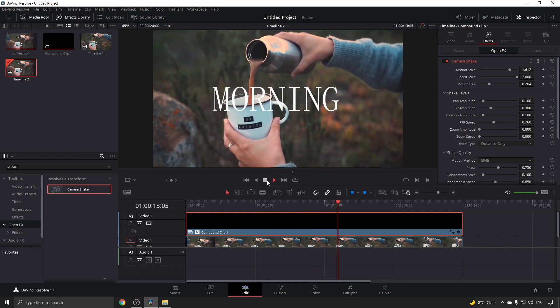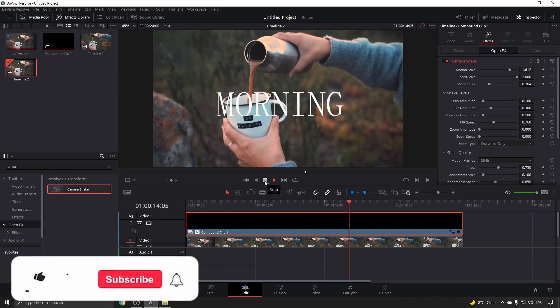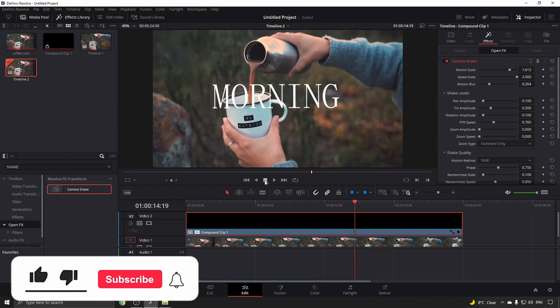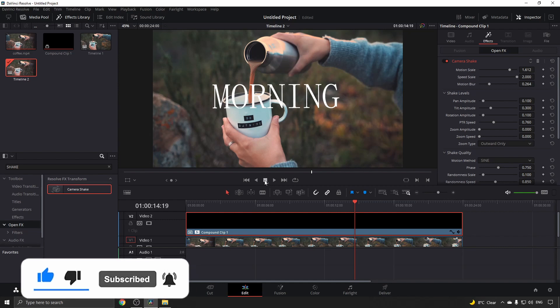If this video helped you out, don't forget to drop a like on this video and subscribe for more video editing tutorials.